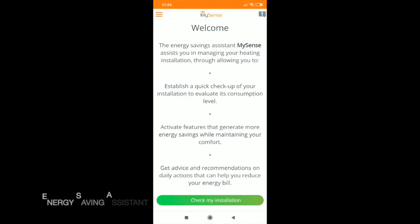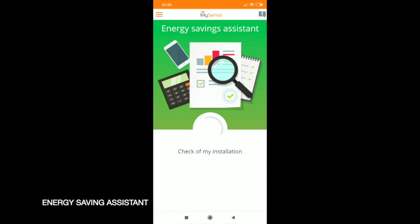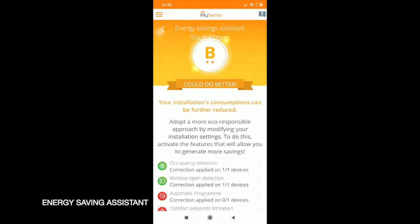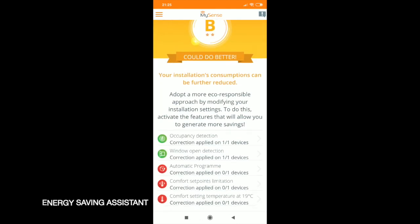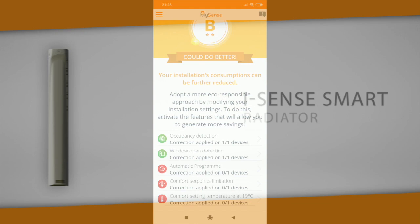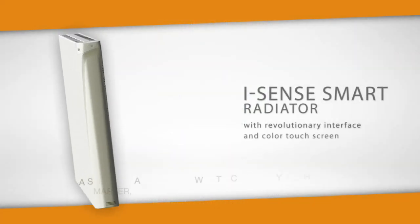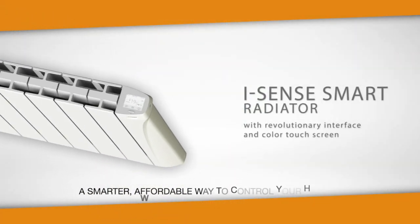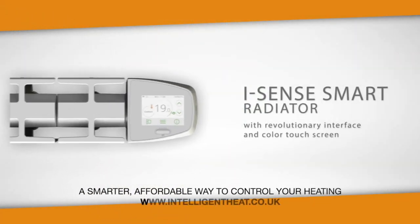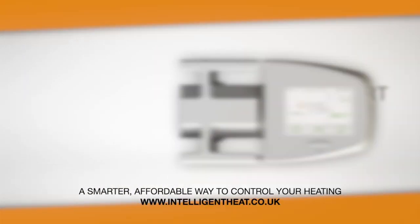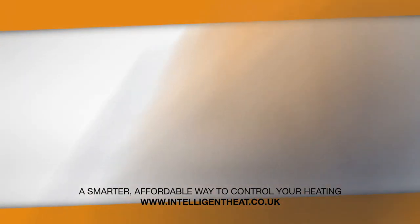If you forgot any settings, don't panic. The unique energy saving assistance feature will help you optimize your settings, establishing a quick checkup of your installation. It will evaluate your consumption and help reduce your energy usage.